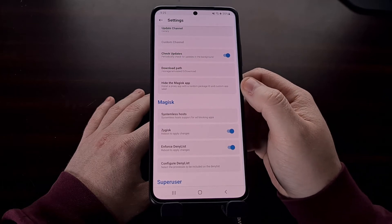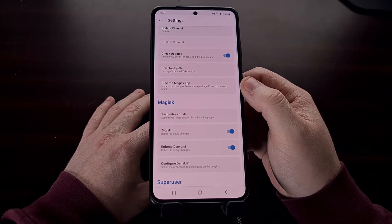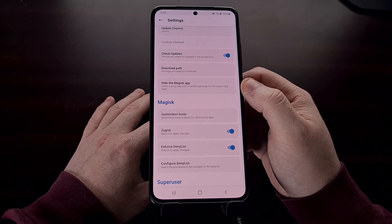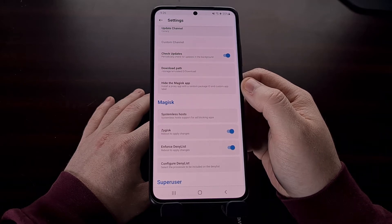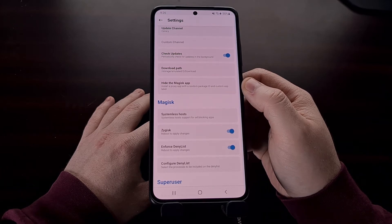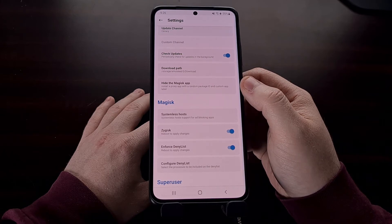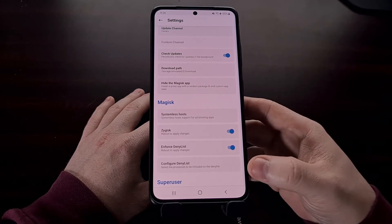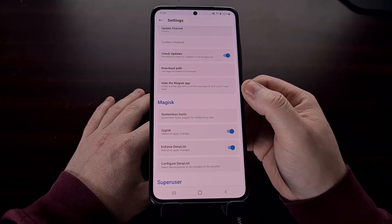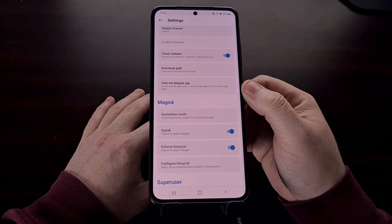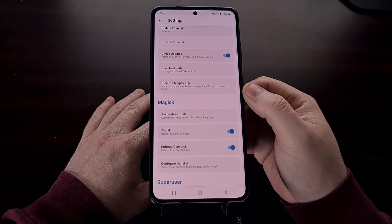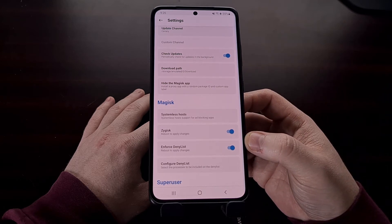Something else that is also optional — not required to pass SafetyNet checks — is that some apps check to see if Magisk is installed and will refuse to run if that is the case. We can use the Hide Magisk App feature to prevent that issue. Configuring the deny list and hiding the Magisk app is recommended if you're having issues, but overall it's not actually required in order to pass those checks.